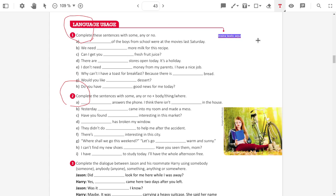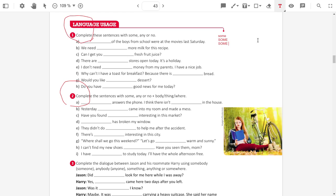Some of the boys from school were at the movies last Saturday. We need some more milk because it's positive.